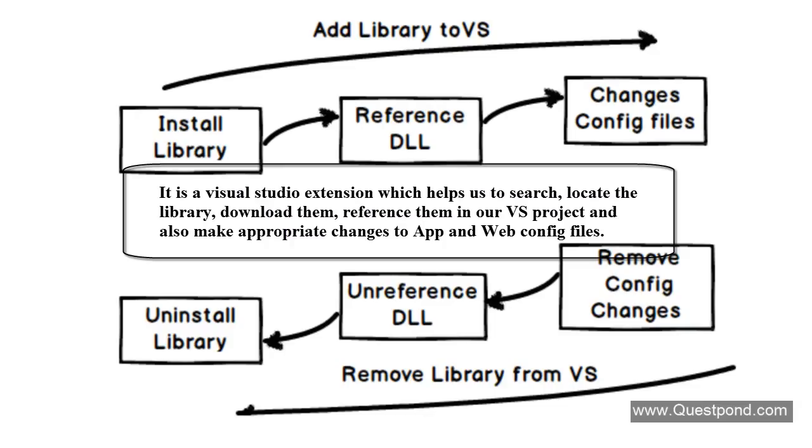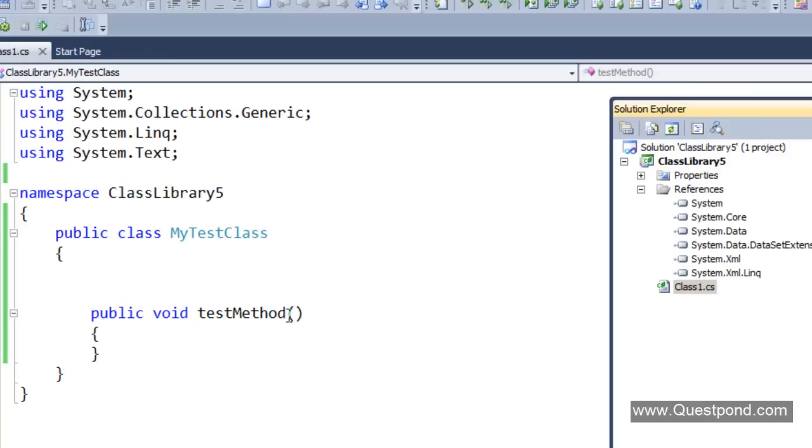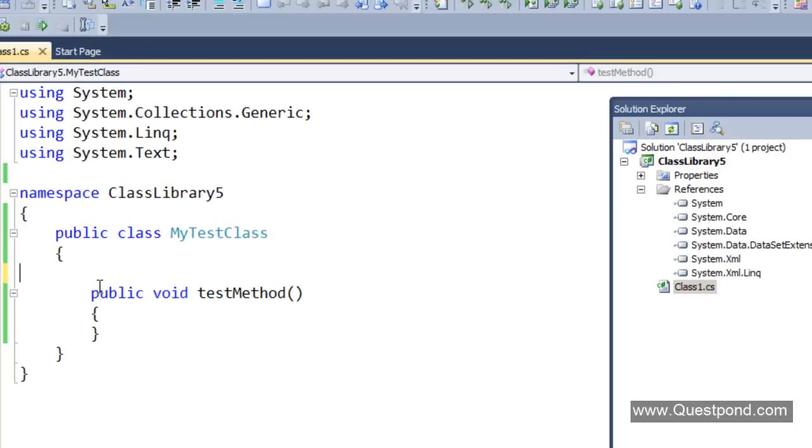Let me show you a simple demo of how to reference NUnit in your project by using the NuGet extension. Here is a simple class library project I have. Actually, this class library project is a test project. I'm going to write test cases using NUnit.